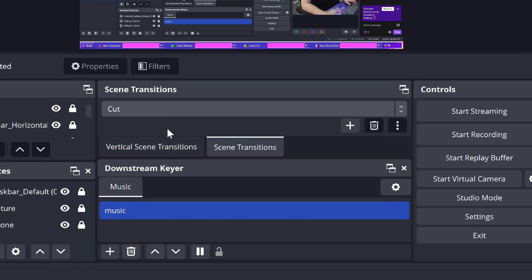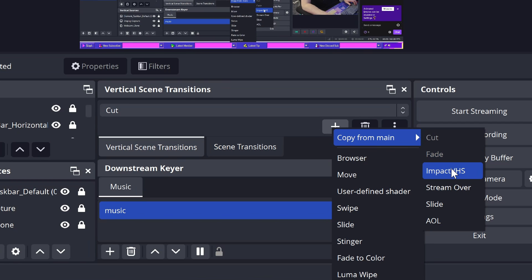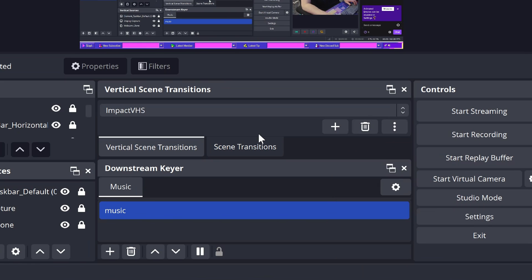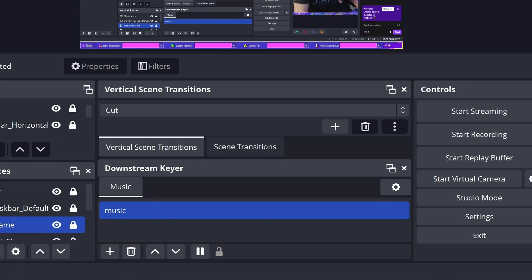You also have to manage transitions for the vertical canvas, and there is a separate dock for vertical transitions, but if you add a new one you can import your existing transitions from your horizontal canvas. Just keep in mind that with stinger transitions they're still going to import with the widescreen video and it won't work quite right, so I would stick to more built-in stuff like luma mattes, swipes, slides, and cuts, and do transition overrides on different scenes — a lot of stingers aren't going to work right in my experience.